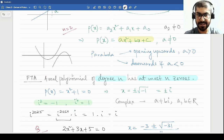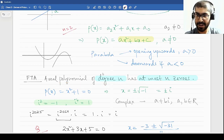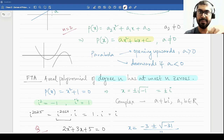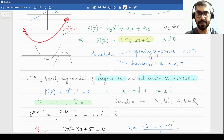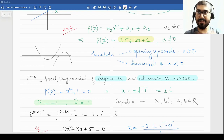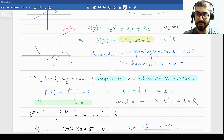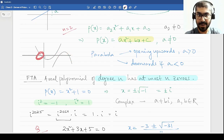The fundamental theorem of algebra says a real polynomial of degree n has at most n zeros. So for a quadratic equation, which has degree 2, it will have at most two zeros — meaning it can have one zero, no zeros, or two zeros. A polynomial only has a zero if it touches the x-axis, because if it touches the x-axis then f(x) equals 0. Intersecting the x-axis means you have one zero, and intersecting it twice means you have two zeros.